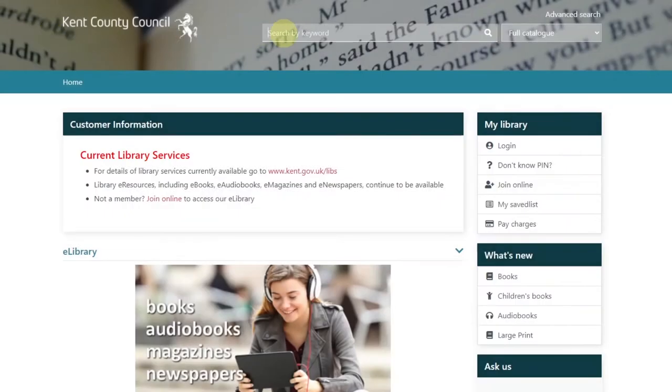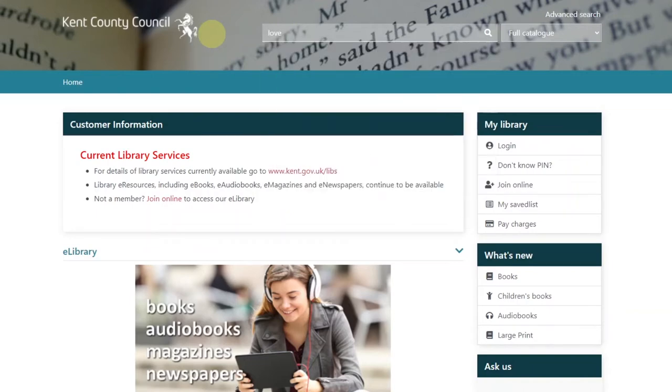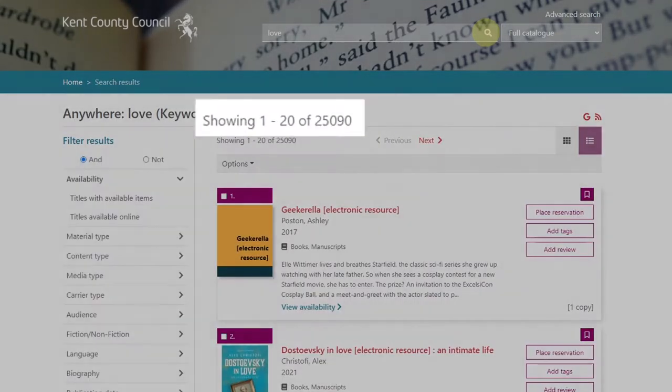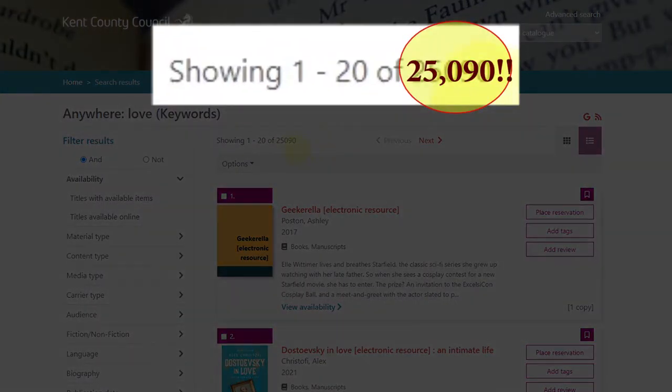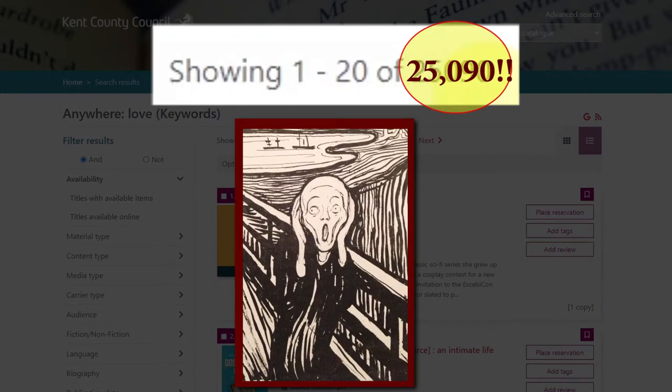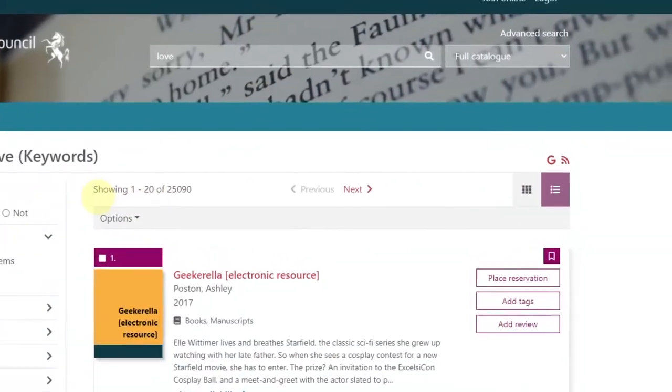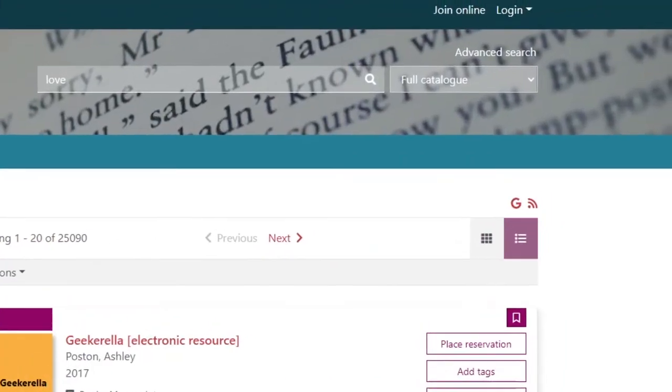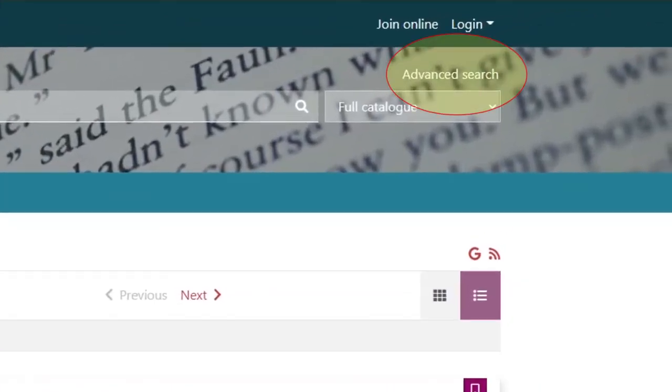Just be aware that the keyword search is a broad one and it will bring up any item that has the word you searched for somewhere in its catalog entry. For a more precise search, we'll click on advanced search.